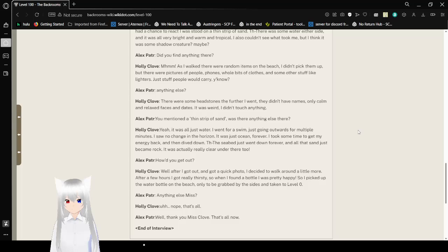Anything else? There were some headstones the further I went. They didn't have names, only calm and relaxed faces and dates. It was weird. I didn't touch anything.